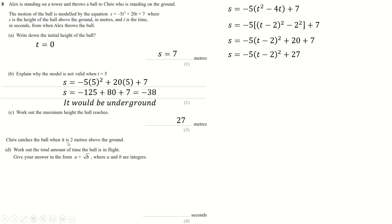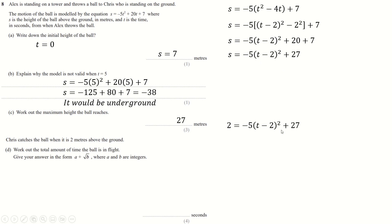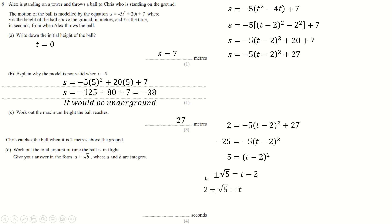Chris catches the ball when it's 2 metres above the ground, so s equals 2. It's easiest to use the completed-square equation rather than the original — we can solve this easily by taking away 27, dividing by minus 5, square rooting, and then adding 2. Time only goes forwards, so two minus root 5 — root 5 is bigger than 2 because root 4 is 2 — means two minus root 5 is a negative number. So the only valid answer is t equals 2 plus root 5.